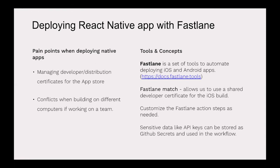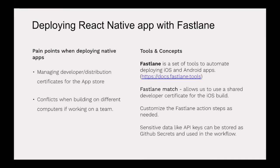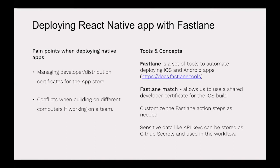One of their features is called Fastlane Match, which allows us to use a shared developer certificate for the iOS build. We don't have to worry about how many developers are on the team and making sure everybody's certificate is up to date. You can use one shared developer certificate stored in a private repository that we can then pull in and use during our workflow. Fastlane also has what they call lanes where you list out the actions or steps that you want it to take as it builds your app. Any sensitive data like API keys, passwords, that private repository - those can be stored as GitHub secrets.